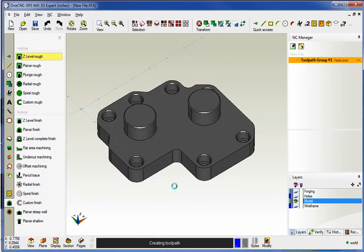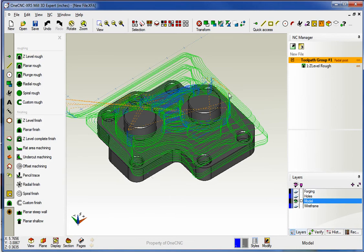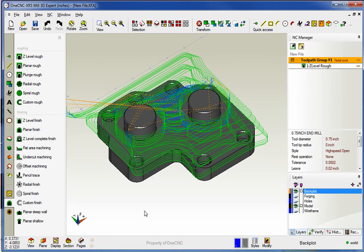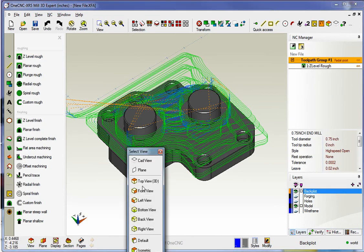All that looks good, and we'll let it generate the toolpath. All right, let's backplot our toolpath, and just like before, what we'll do is we'll change our views to a left view, so spacebar and left view here.